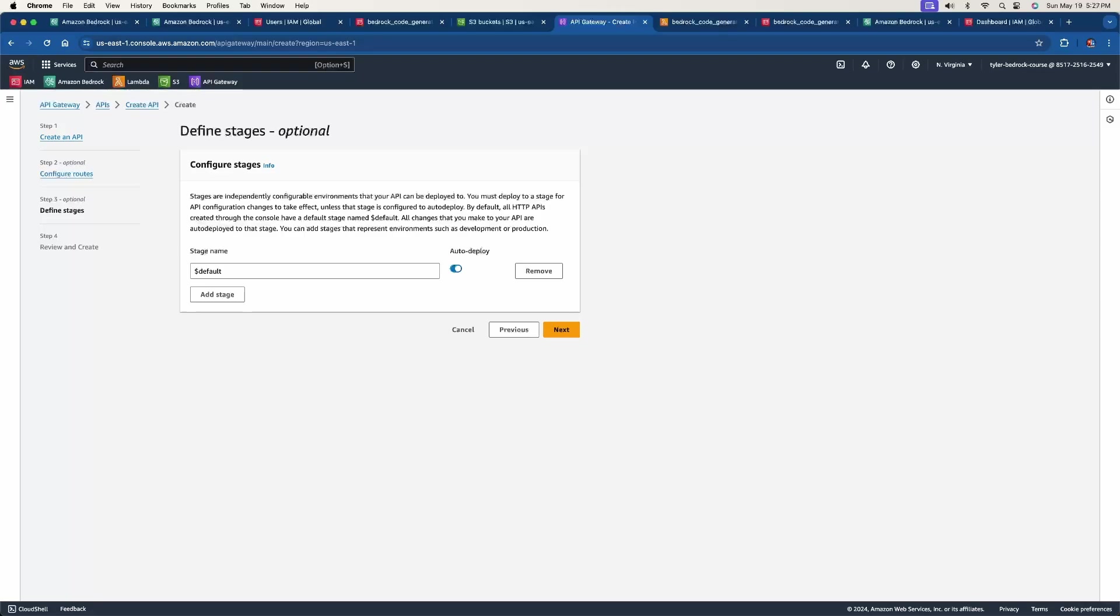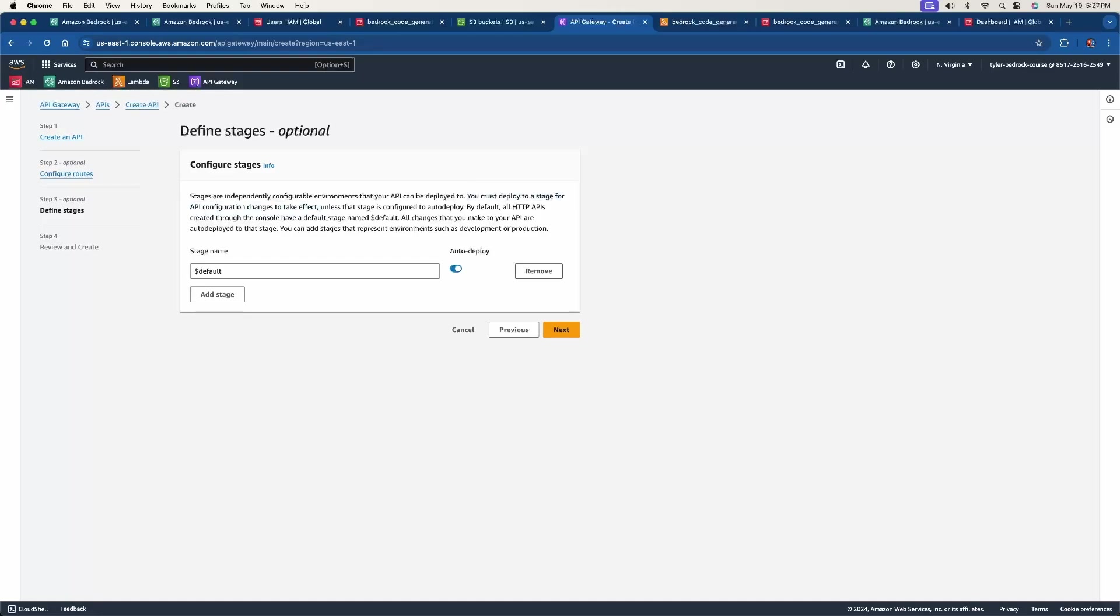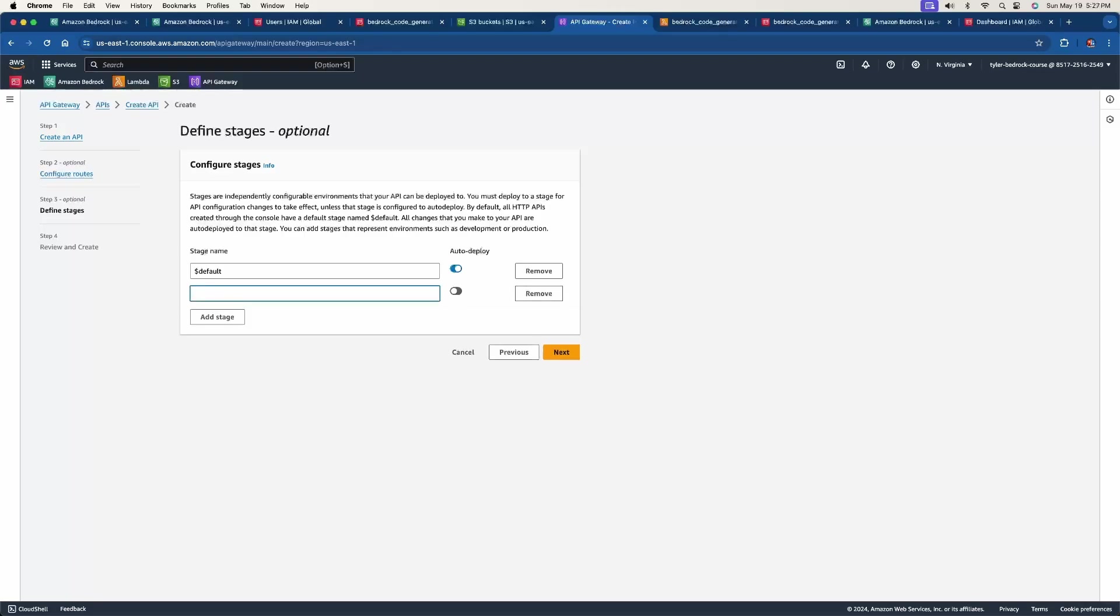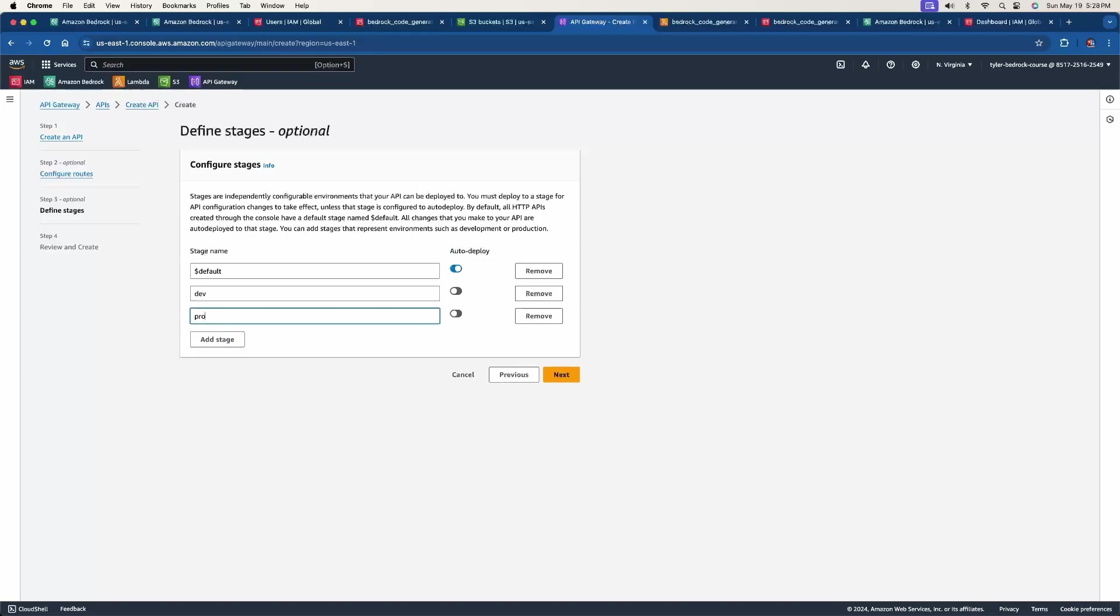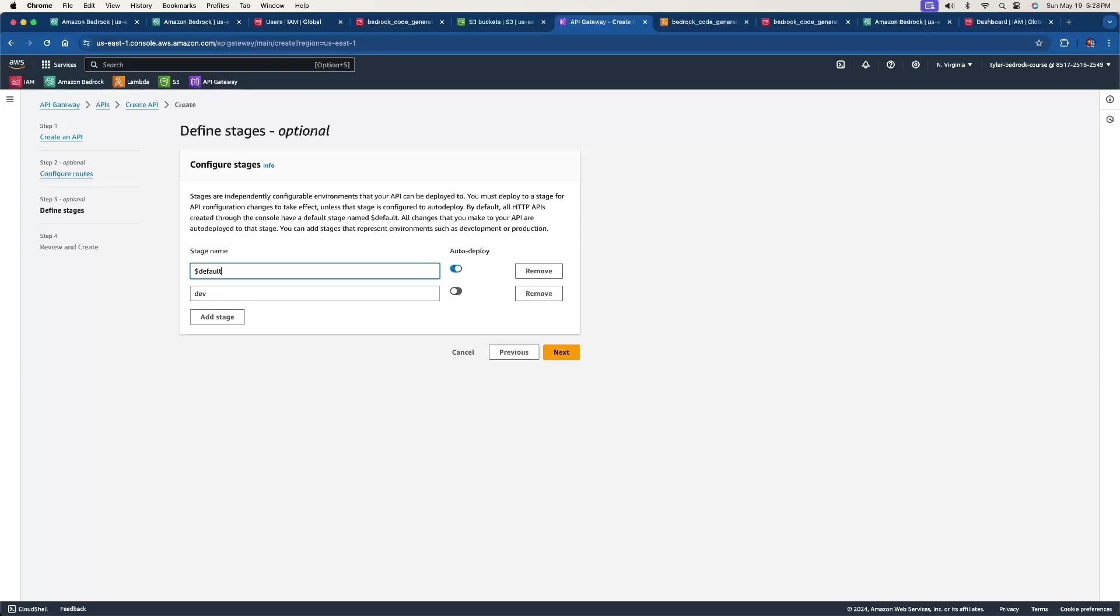And now for the next step, this is where we define our stages. Stages are independently configurable environments that you can deploy your API to. The important thing is you must deploy to a stage for the API to take effect. And what this is good for is if you want different environments to test this in, what we can do is we can add a stage for development, just call it just a dev. And we don't want this to auto deploy. We could also add another stage for production. So once it's tested in dev, you can have more in between this, but then we can deploy it to production. And this is good practice to do this, but we don't need the production right now. You will always have this, which means it will always auto deploy to the default stage, but I want to add a dev stage for this. So I'm going to click next.